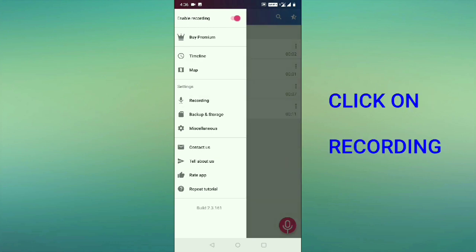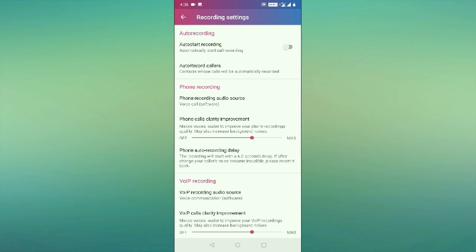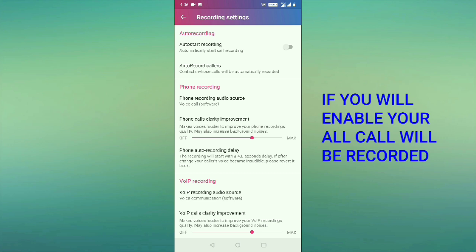Once you click on this one, see the first option is auto start recording. If you keep it as on, whenever you receive any call or you call someone on WhatsApp or on a phone, all those calls will be recorded to your gallery.